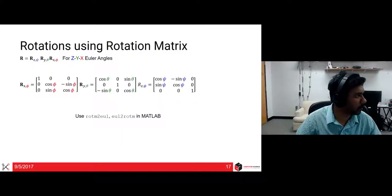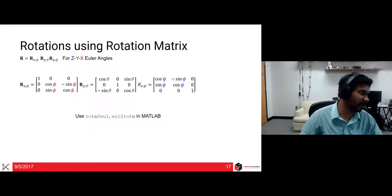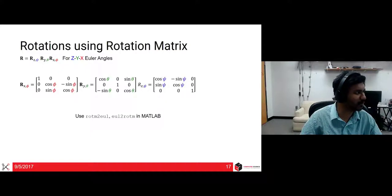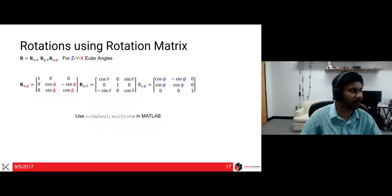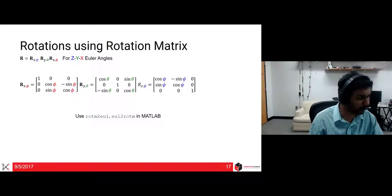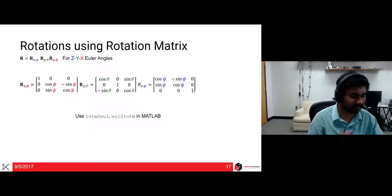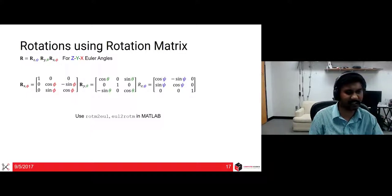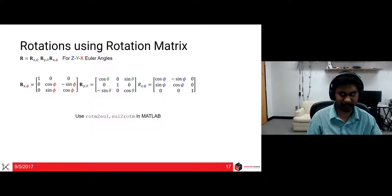Now we want to talk about rotations using a rotation matrix. If you're using ZYX Euler angles, the rotations will be post-multiplied because they're about intermediate axes, as shown in the slide. Please refer to 'rotm2eul' or 'eul2rotm' in MATLAB to make sense of this. Wikipedia is also an amazing resource to read about rotation matrices.